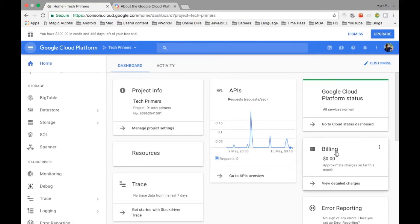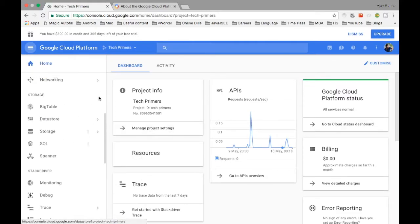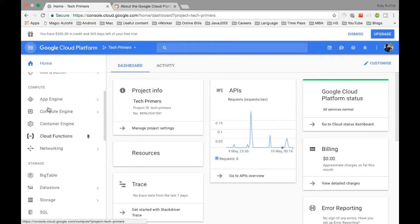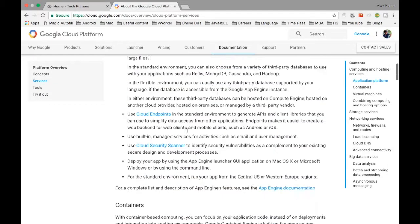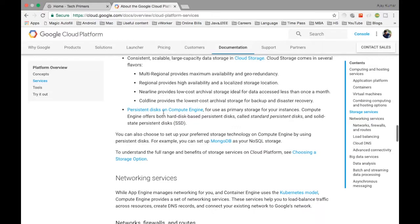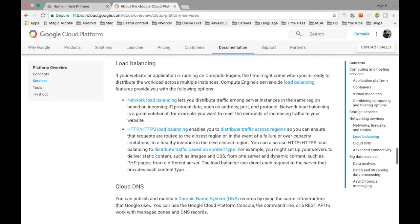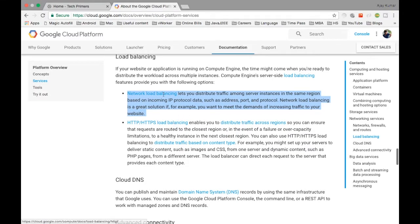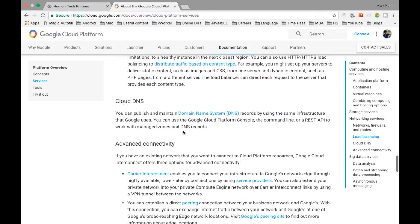My billing hasn't started yet because I haven't deployed any application. They also have BigTable — the same Google Bigtable — available as a service. There are also built-in load balancers that automatically distribute traffic among server instances, handling both network load balancing and HTTP load balancing. They also have Cloud DNS to manage DNS and route to the appropriate instance.